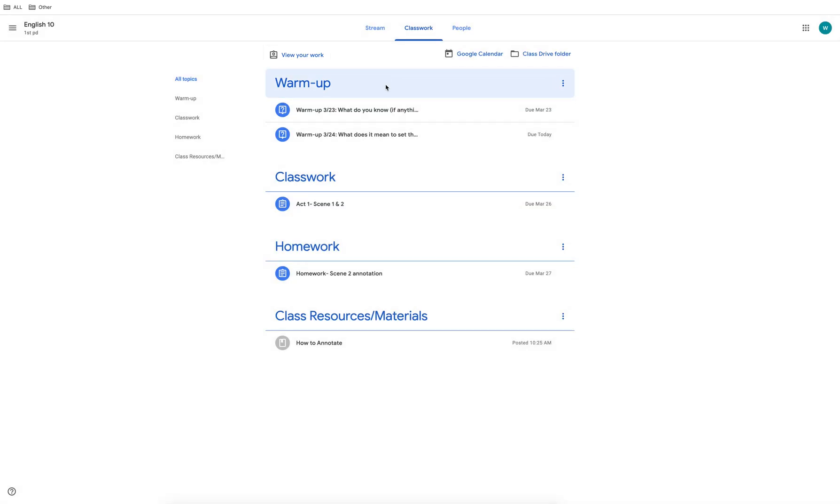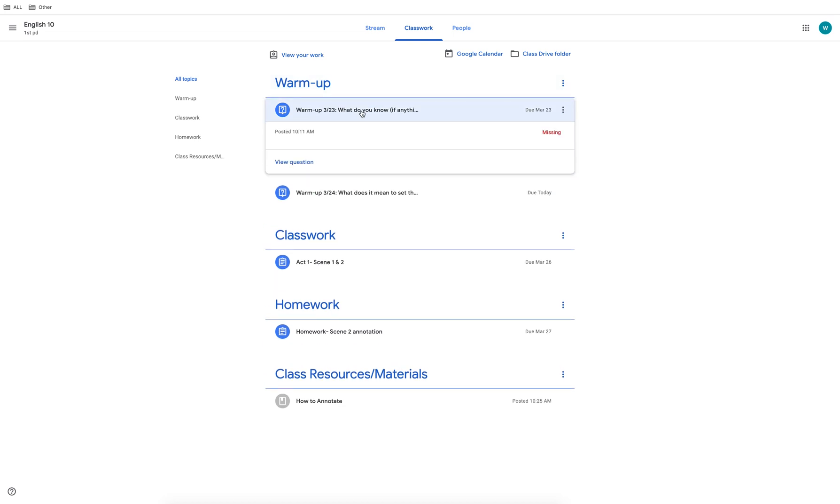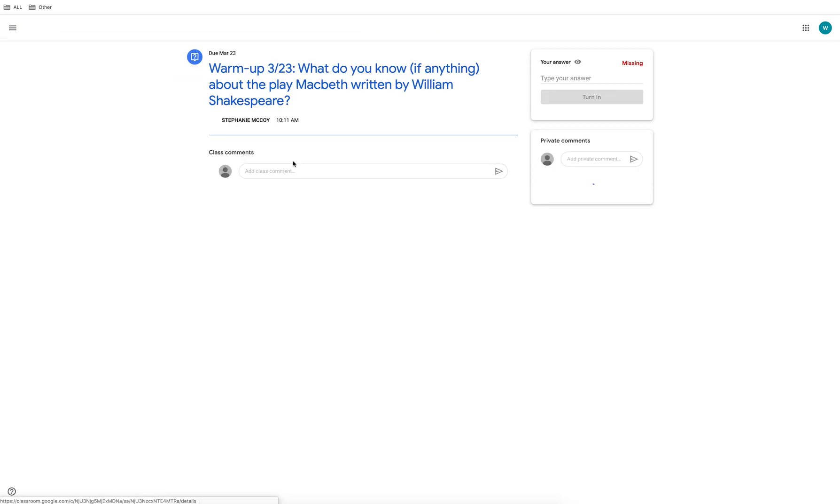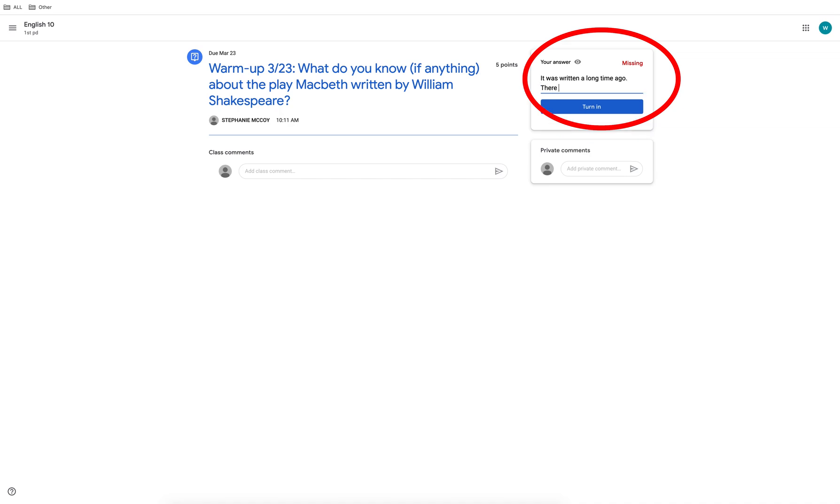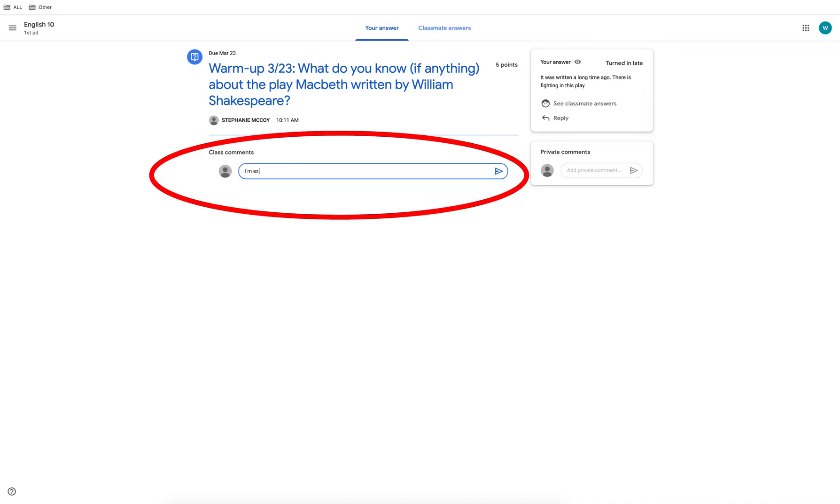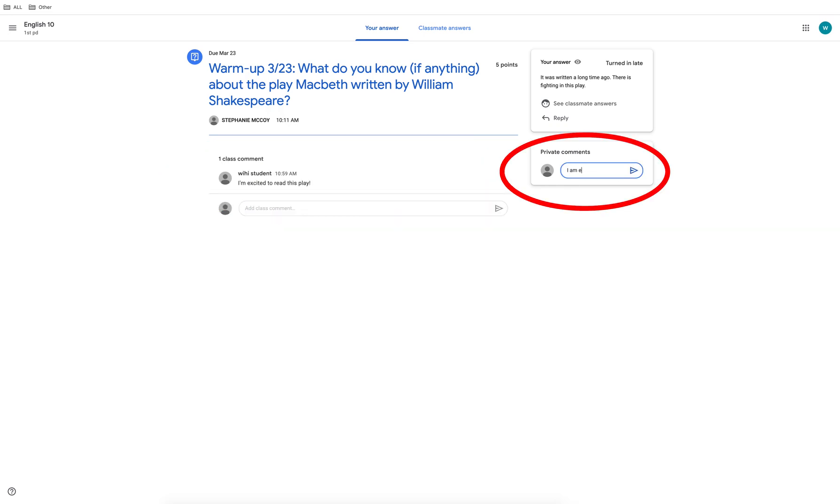Now let's look at an example of a question. Click on view question to see the question and reply. Type your answer here. Depending on your teacher you may have an option to enter a class comment here. Private comments are visible to your teacher only.